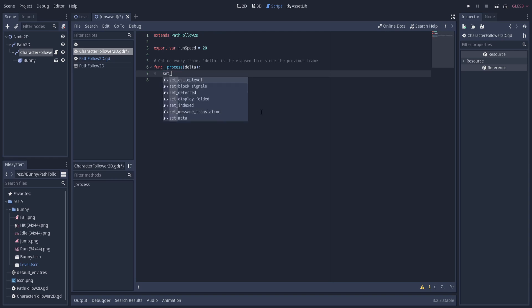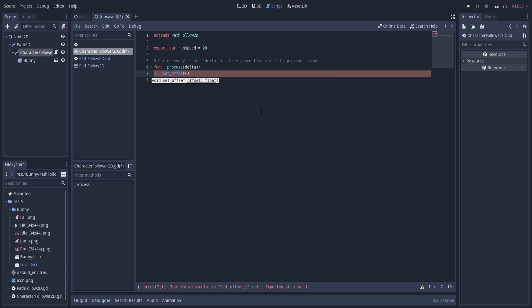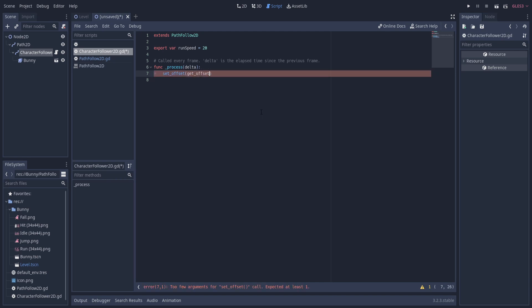So we can do set_offset here, and we're going to need to give it a new value. That new value should be based on the current offset, so get_offset, and then we'll add the run_speed multiplied by delta. The delta is the time since the last frame, and this will make it so that the character moves at a consistent speed, because the time duration for each frame may not be the same. So it's important to multiply it by the delta so that the running is consistent as it displays on the screen.